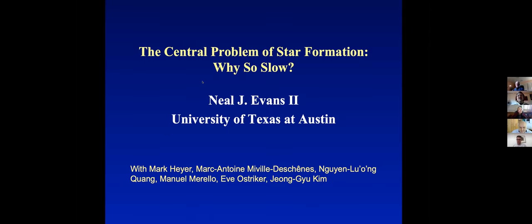He obtained both his undergraduate and graduate degrees from the University of California at Berkeley. He has led and participated in several key surveys, including the Spitzer Legacy Projects C2D — Cores to Disks — and the Gould Belt Project.